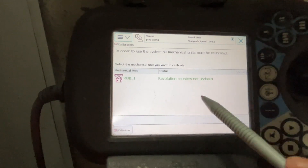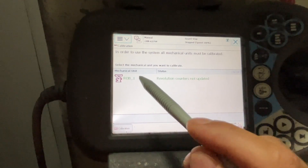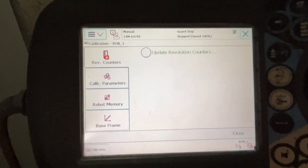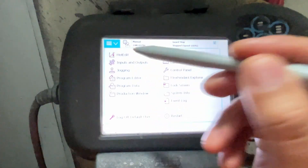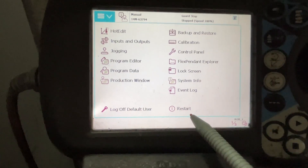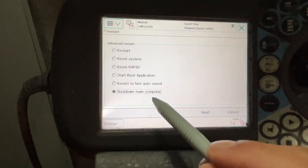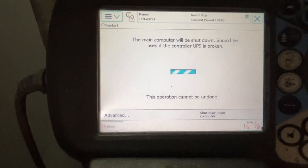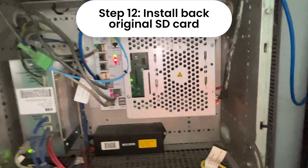Let me go to calibration. Because we moved the robot and did a procedure, we still have to do a revolution counter update. But both memories are working fine. That means we don't need the ABB special memory — the manual says so. Let me restart: Advanced, Shut Down the computer, Next, Shut Down. I'm going to install back the original memory.